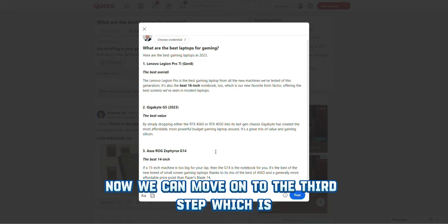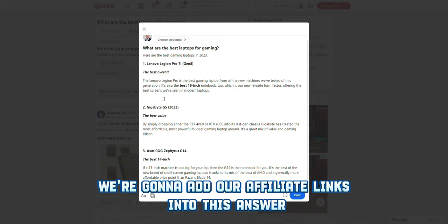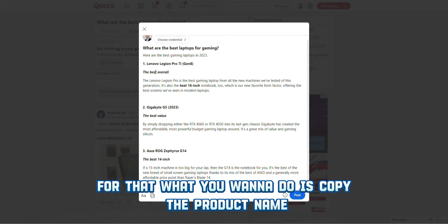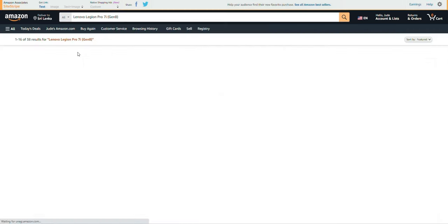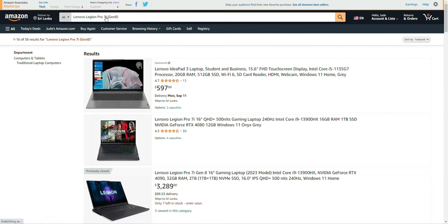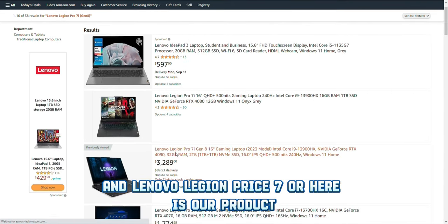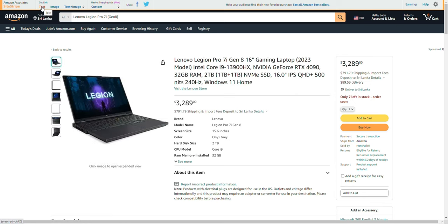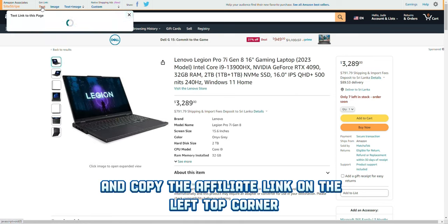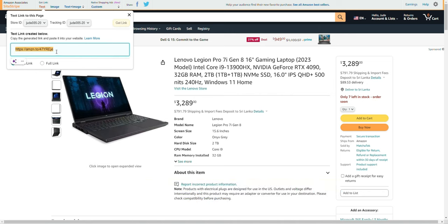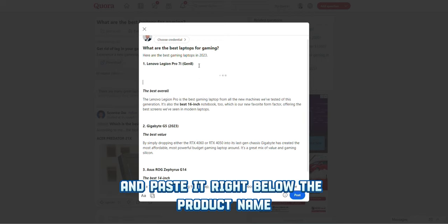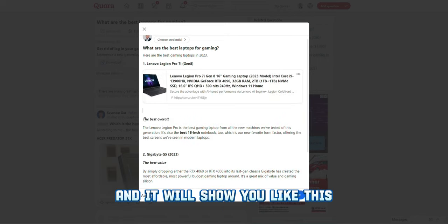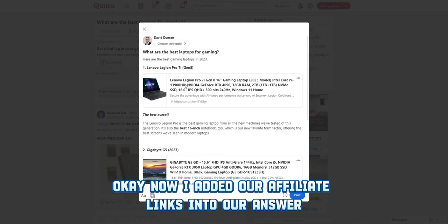The third step is to add our affiliate links to this answer. Copy the product name, head over to Amazon, and paste it there. Here is our product — the Lenovo Legion Pro i7. Copy the affiliate link from the top left corner using the Amazon affiliate tool, and paste it right below the product name.